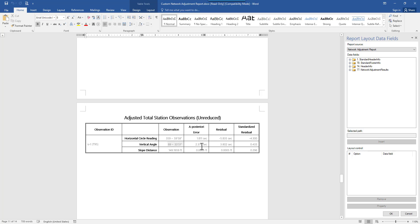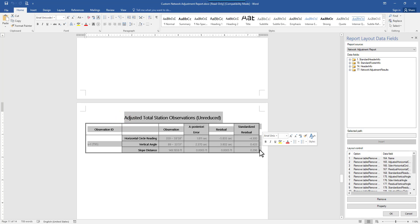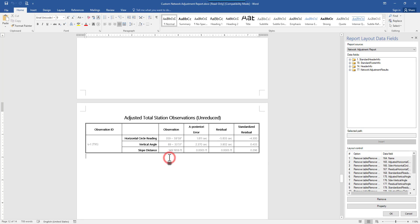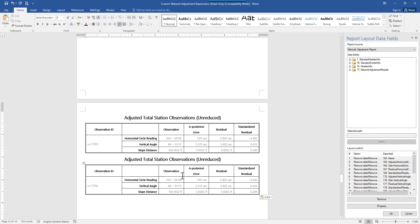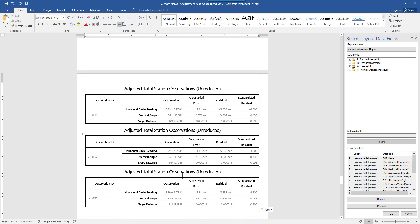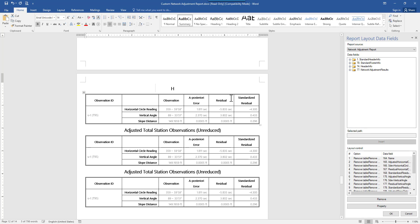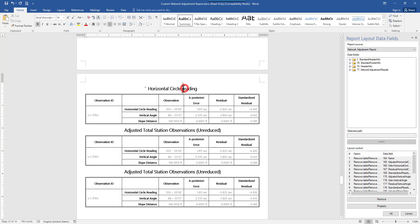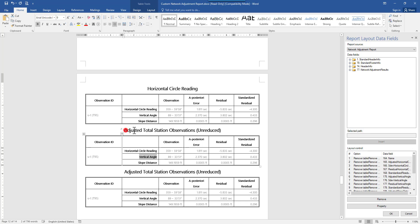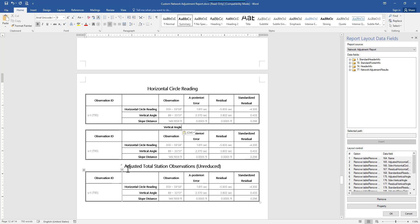How am I going to do it? So we can do a control C to copy the existing table and then come down to control V paste it. I will only need three tables. So right now that's all good. For the first table I will change the table name to horizontal circle reading. And I can do the same thing for the second table. I will call it vertical angle. And for the third one it will be called slope distance.